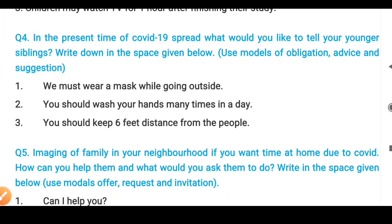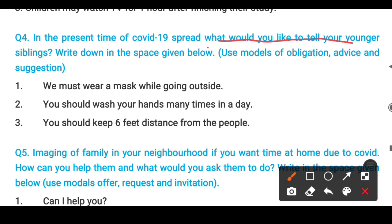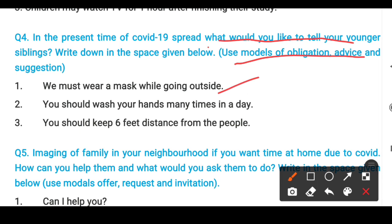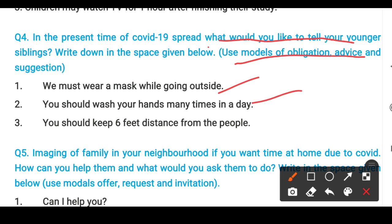The fourth question: In the present time of COVID-19 (coronavirus), what would you like to tell your younger sibling? Write down using modals of obligation, advice, or suggestion. For example: 'You must wear a mask' — that is an obligation or duty. 'You should wash your hands many times a day.' 'You should keep six feet distance from people.' These are the three things you need to write.